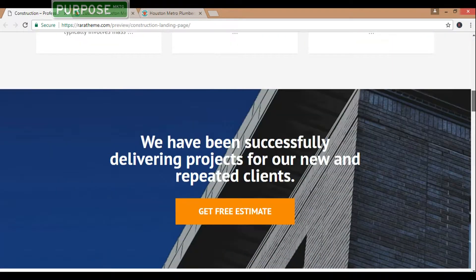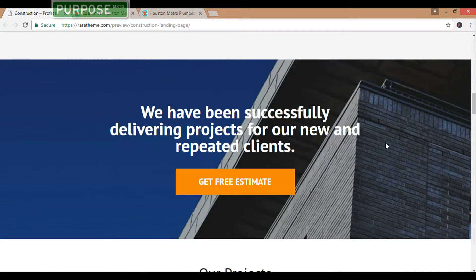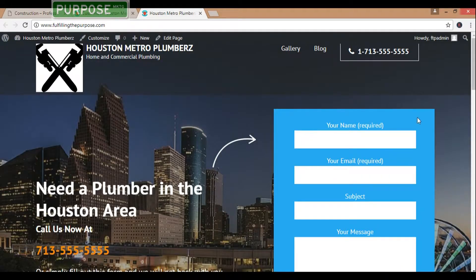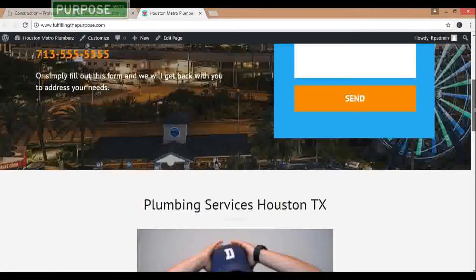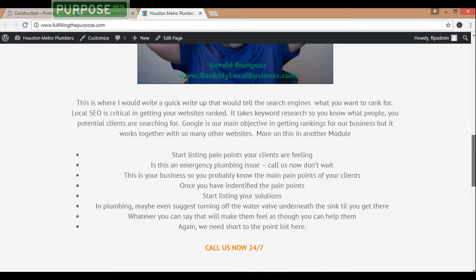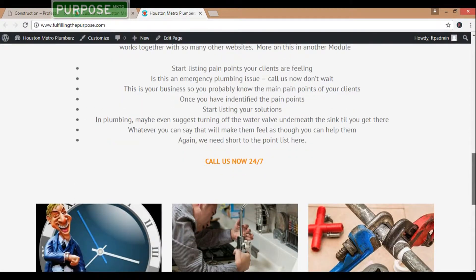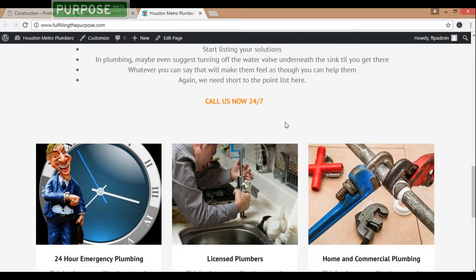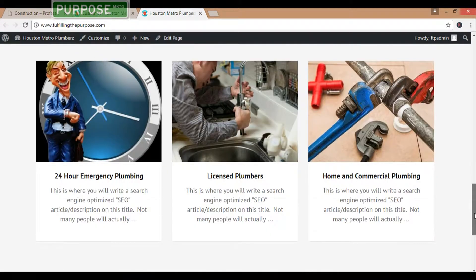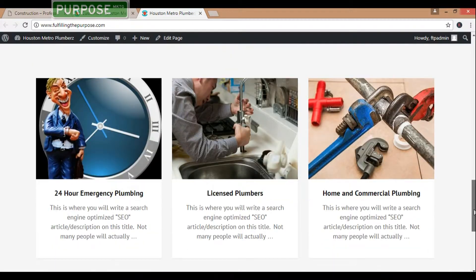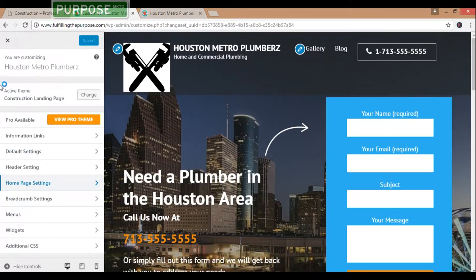This is the next section right here, which is called a promotional block section. Here is the site that we're building out to look like. We're going to come down here and we'll see our video there, some content, and another tap to call here, and then the three pages of content right there. So now we're going to be adding that promotional block content.